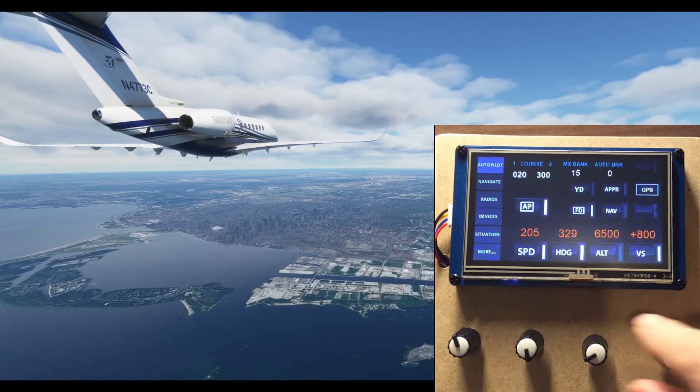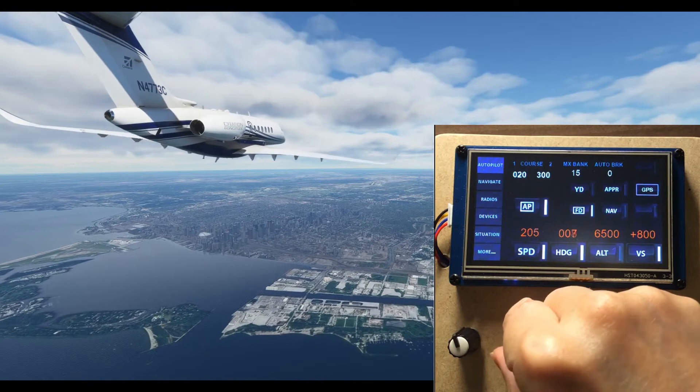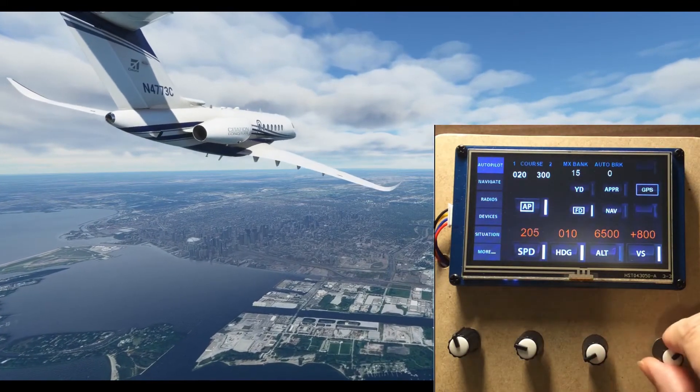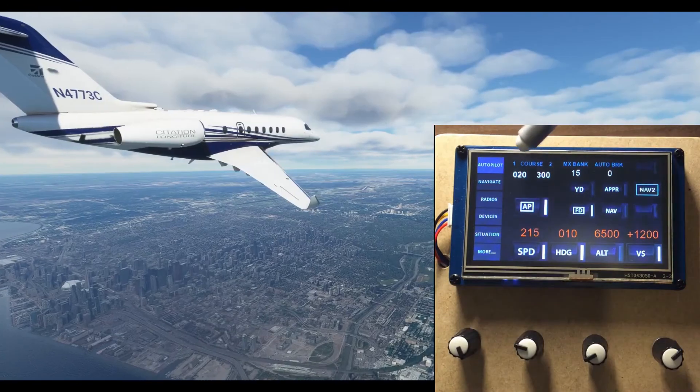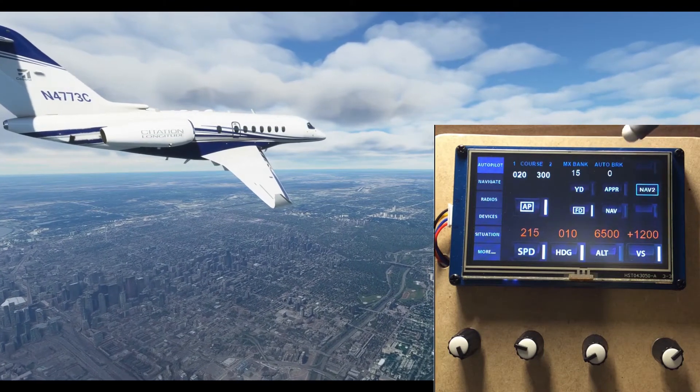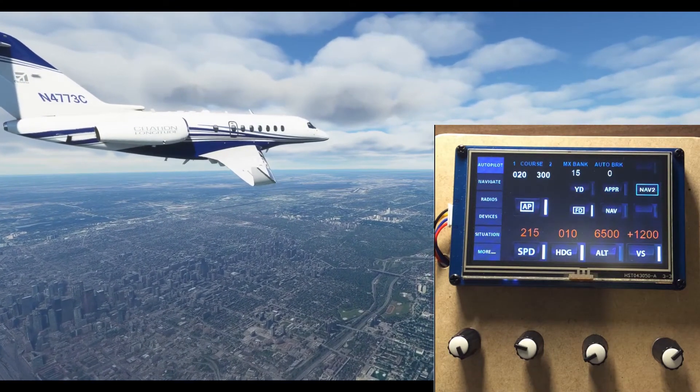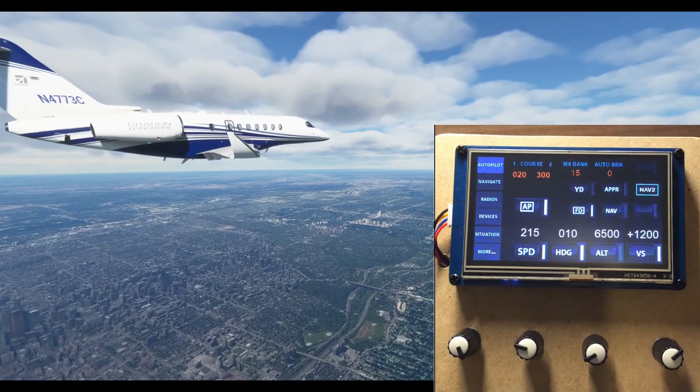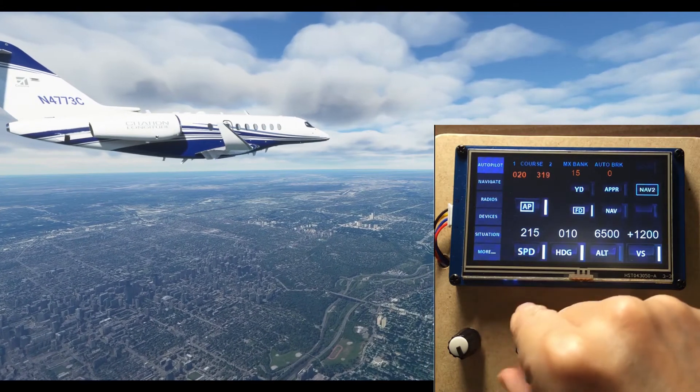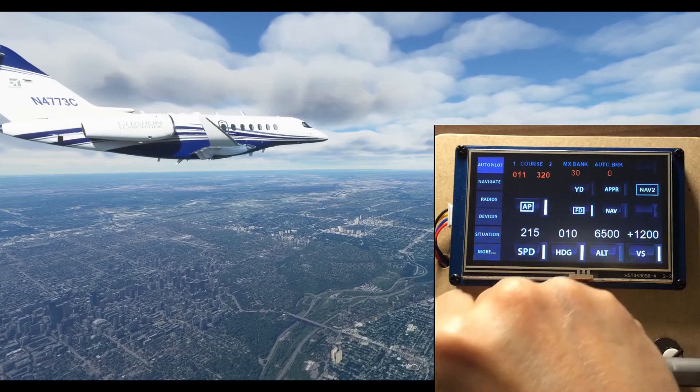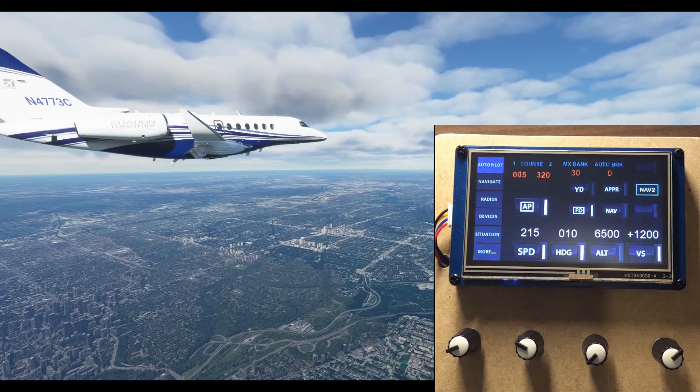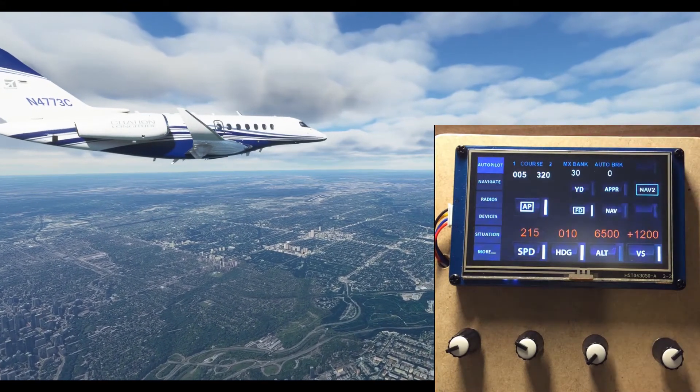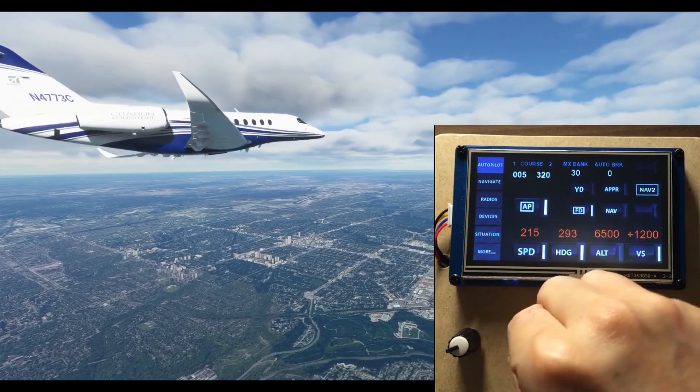We have seen this autopilot page before. The four rotary encoders are attached to this row of settings. Up here we have two OBS settings. The maximum banking and the autobrake setting. To adjust these settings up here, we touch on one of the numbers and the color changes to indicate they are now attached to our four encoders.